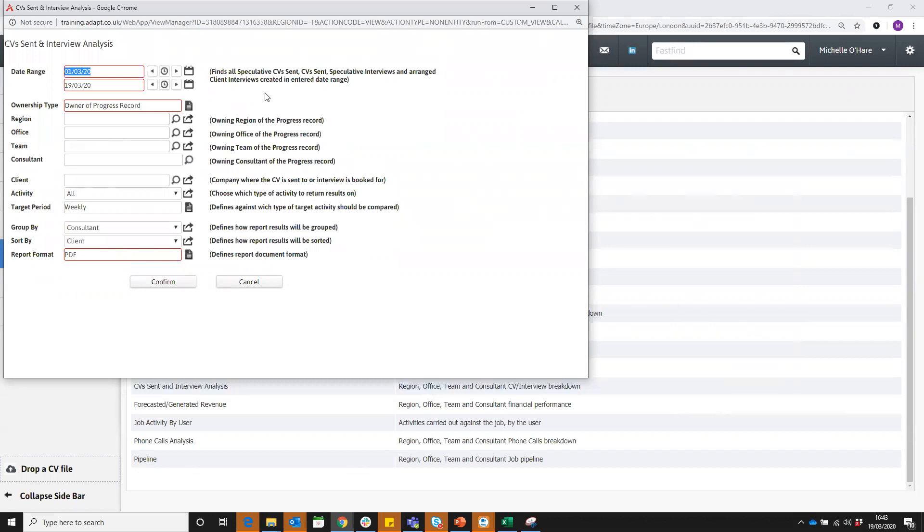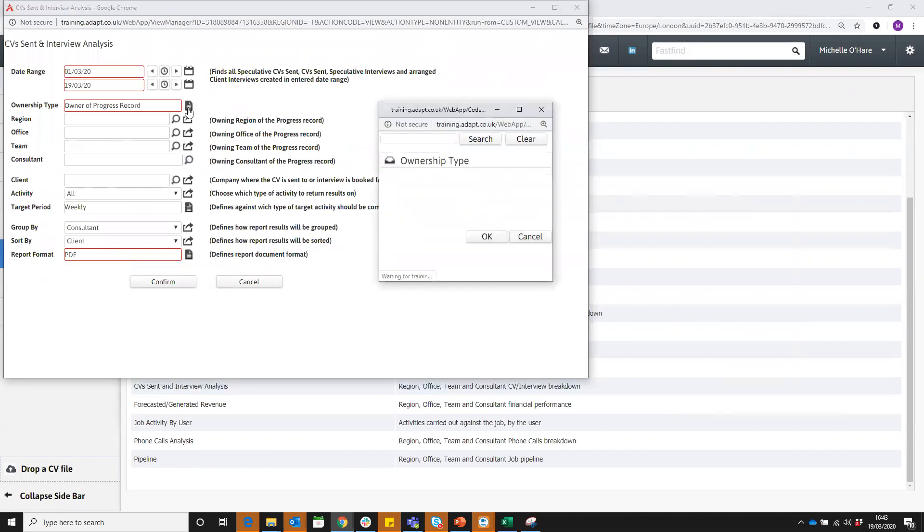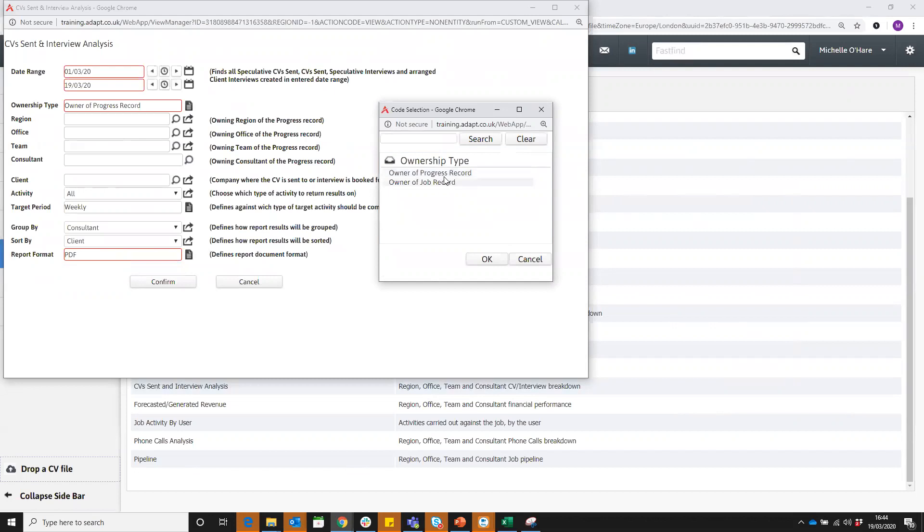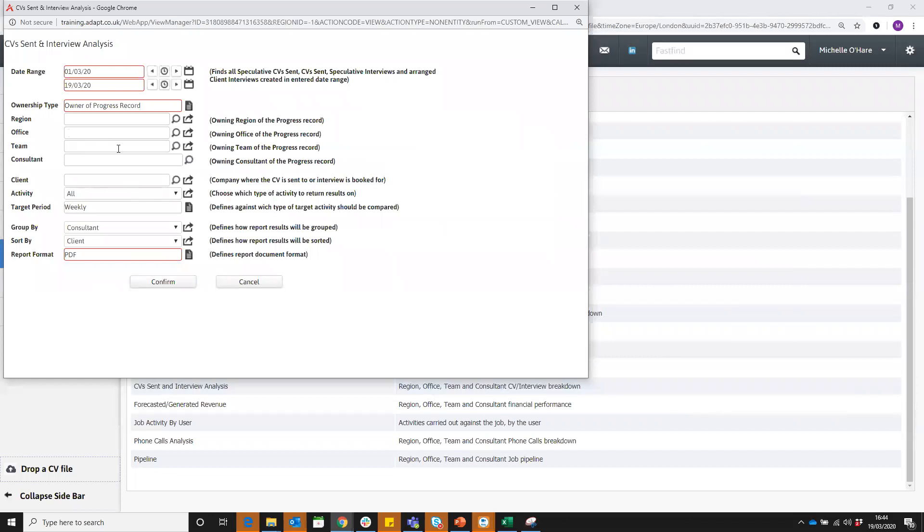You can then filter that down by either the owner of the progress record, which means the person who was logged in and ran the activity, or the owner of the job record. You can look at owning consultant, team, office or region. You can look at the company where the CV is sent or the interview is booked, so you can narrow down to a particular client and their activity.